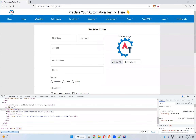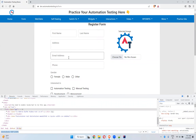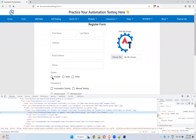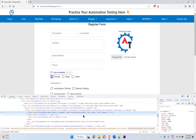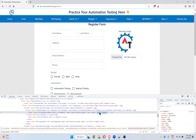The website is dev.automationtesting.in/form. There are radio buttons here. Let me inspect this — the value is equal to 'female'. We'll take this locator.